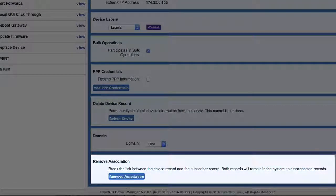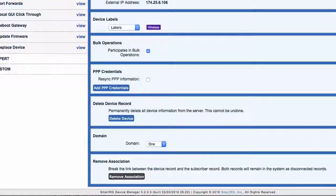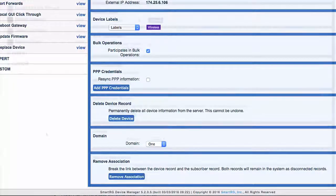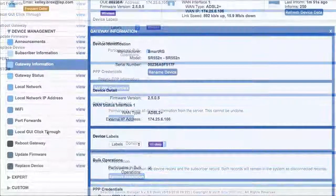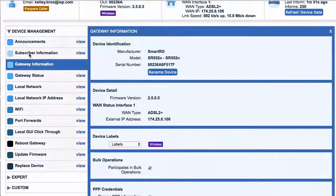Remove Association: as it says here, this breaks the link between the device record and the subscriber record. The use of this feature is discussed in part three of the tutorial series on provisioning.